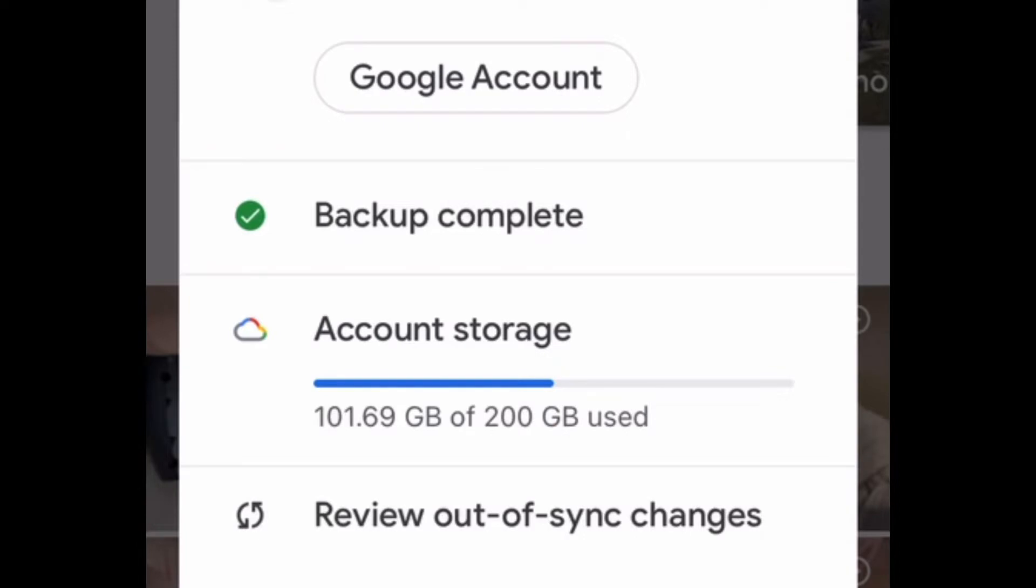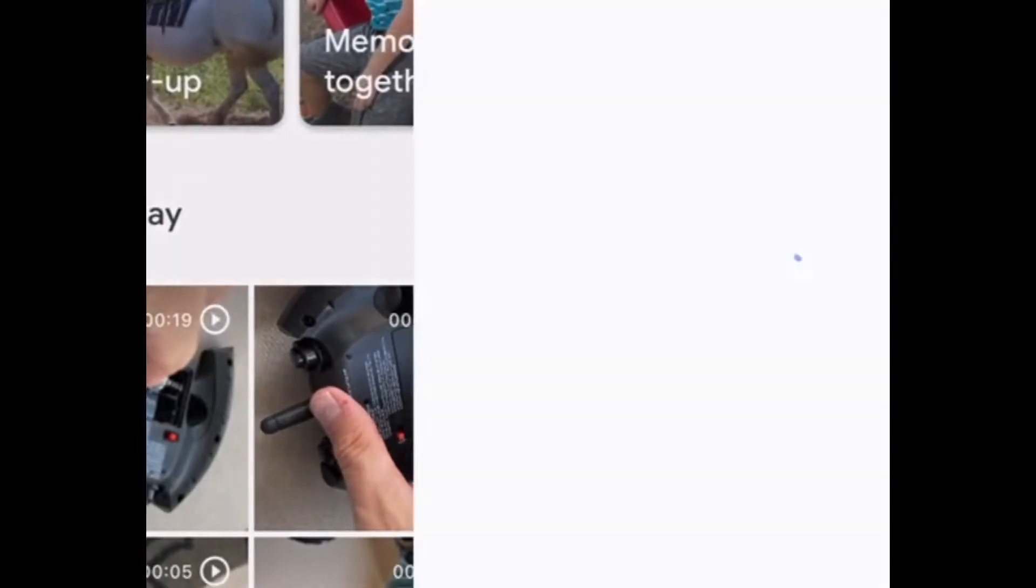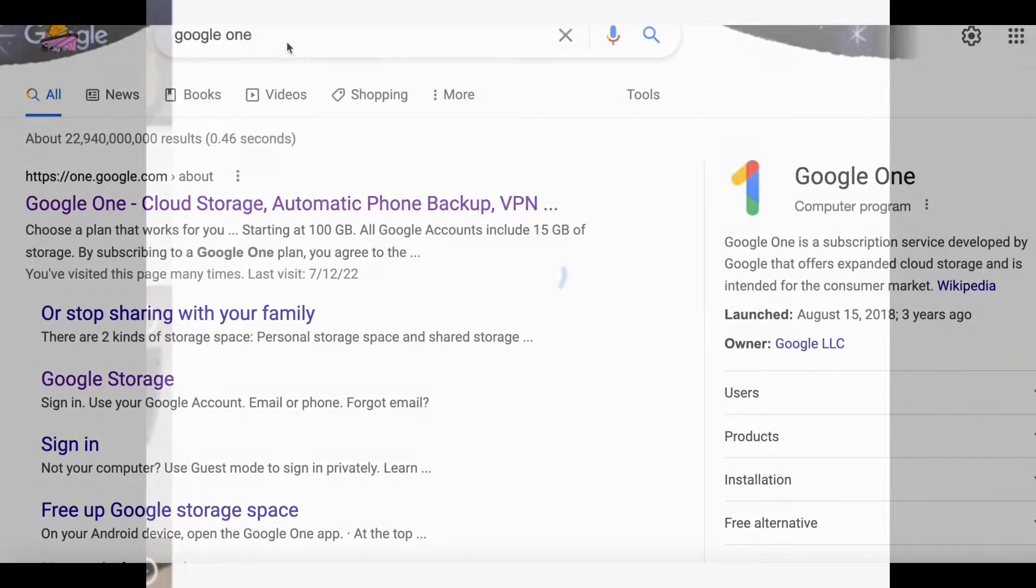So in this video, I'm going to show you how you can get somebody else from their free account added to your paid account. In other words, how can multiple people share and access one Google One account so you're all sharing the same amount of data.